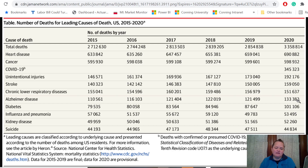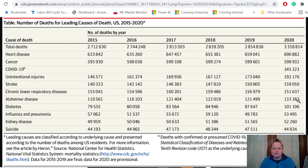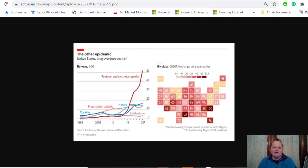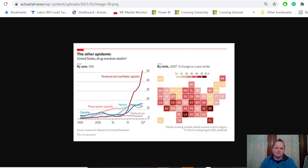Interestingly, suicide seems to have gone down. But if you look at prior years, this is somewhere in the range of 2015-2016, and suicides were up from 2017 to 2019. Some of this hooks back to the drug overdoses — how much of these are really unintentional and how many were actually suicides?